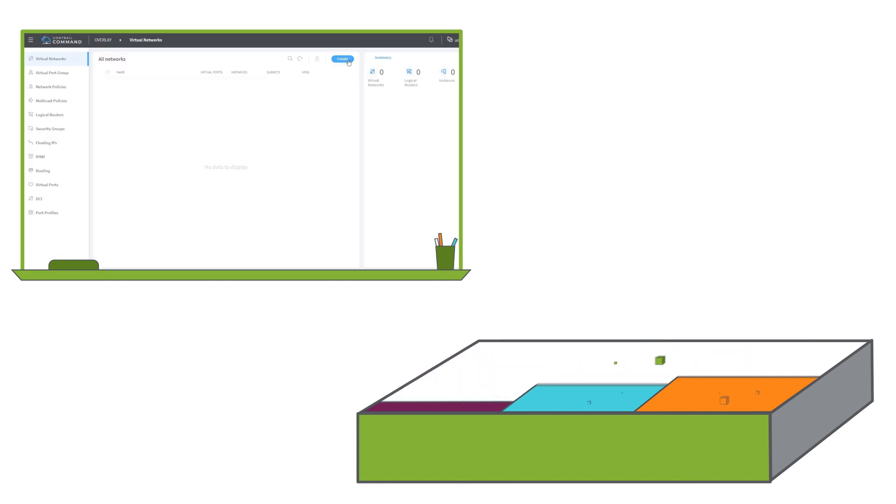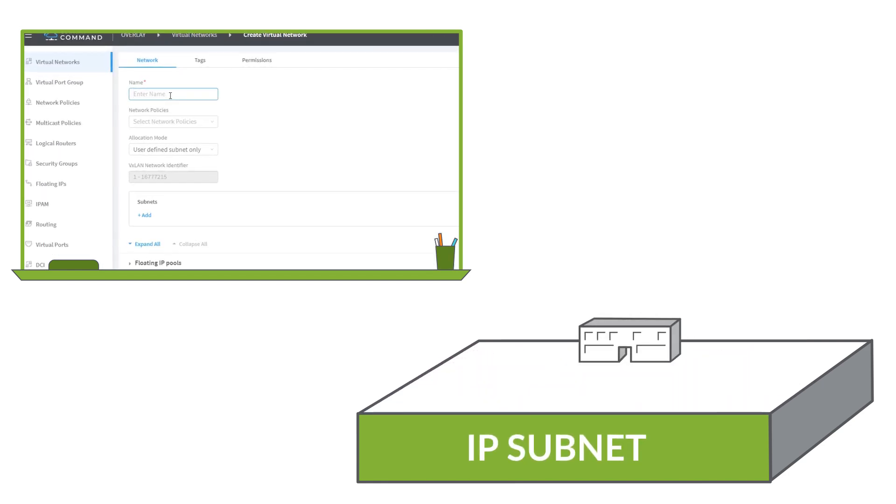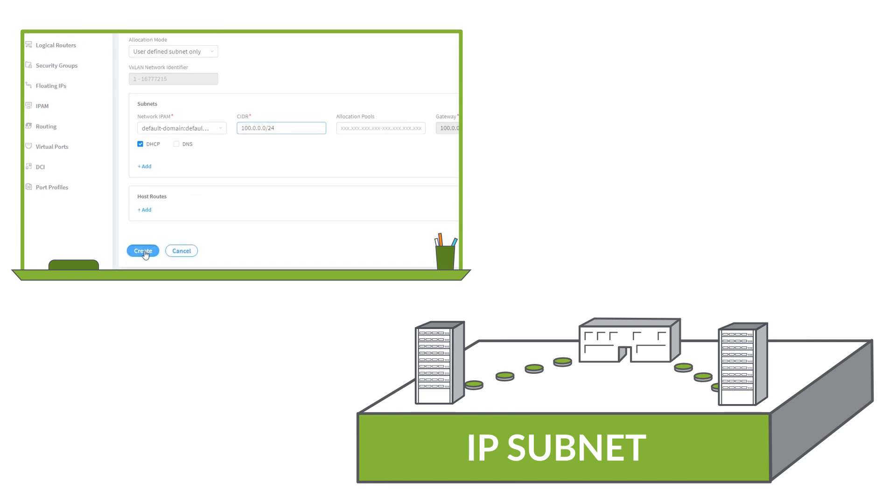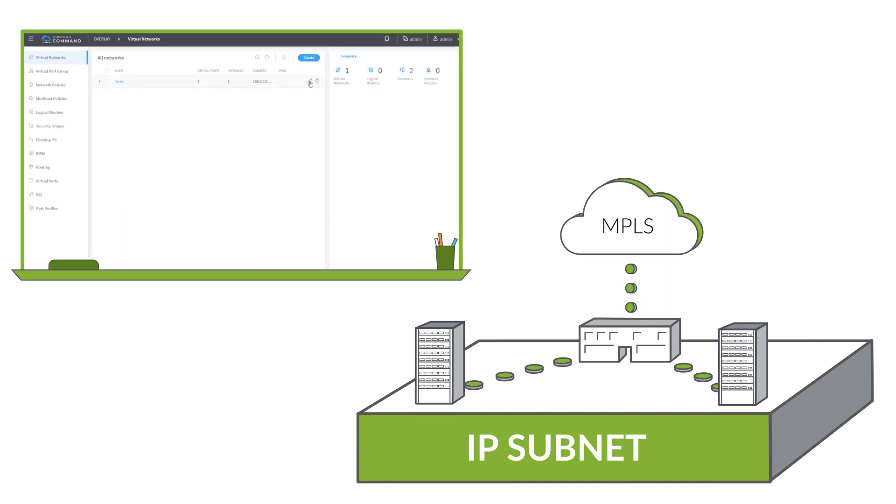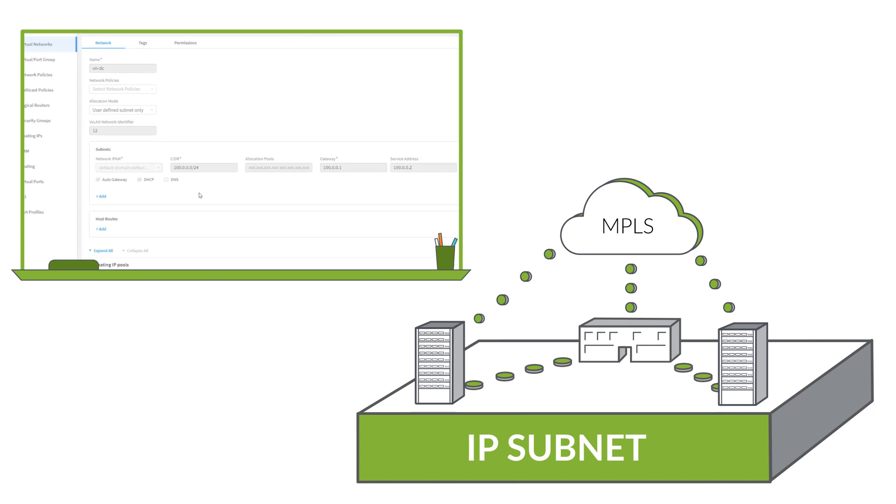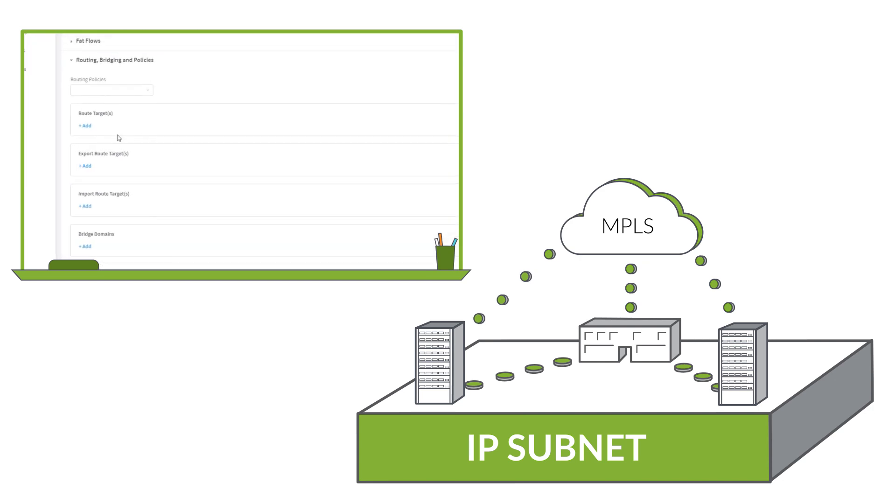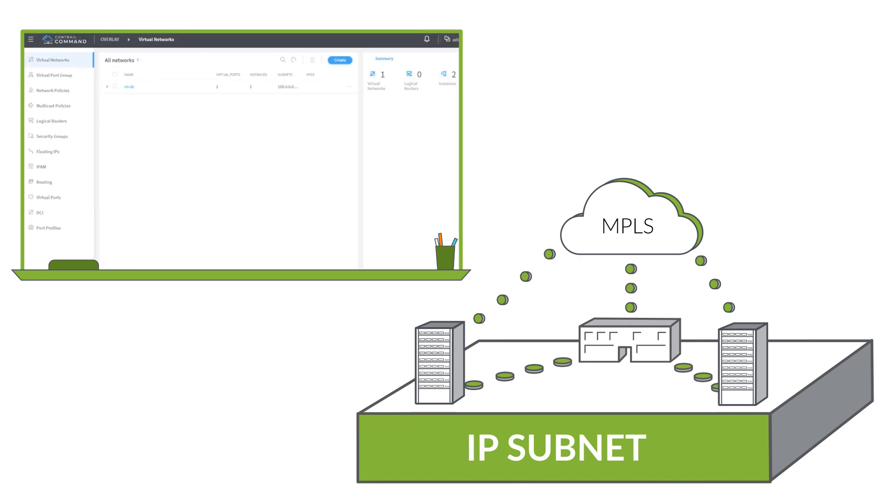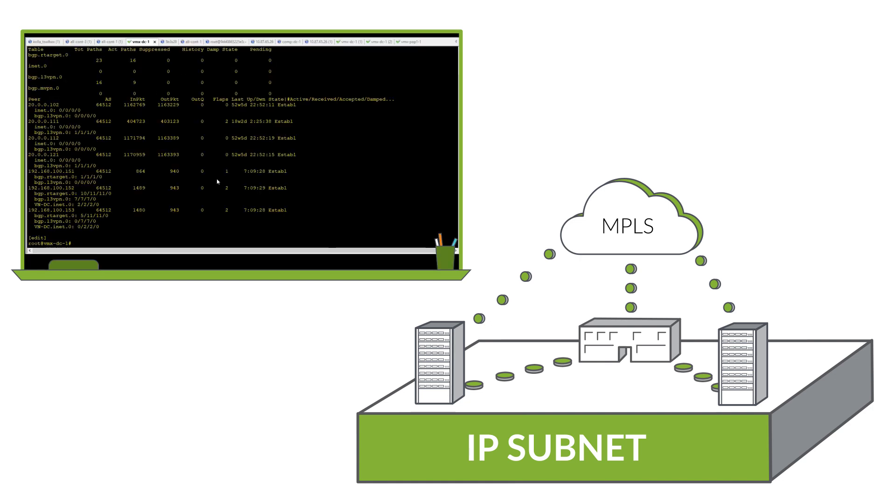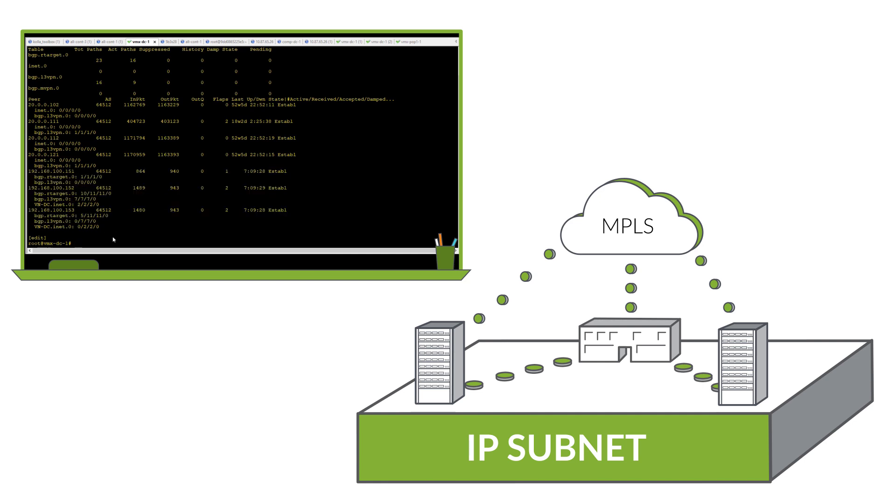To establish network reachability, we first create a regional data center virtual network instance using an IP subnet. Then, we create VMs on each of the servers and assign them to the regional data center network. Finally, we define the MPLS route target of our network, and Contrail takes care of the rest. Running a ping test shows that we've successfully extended our reachability.